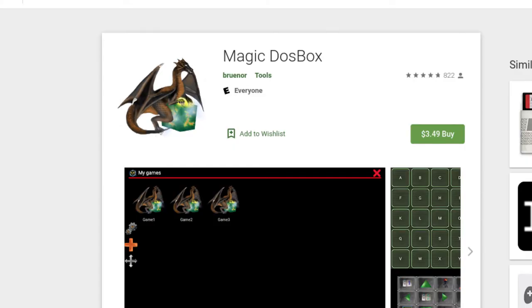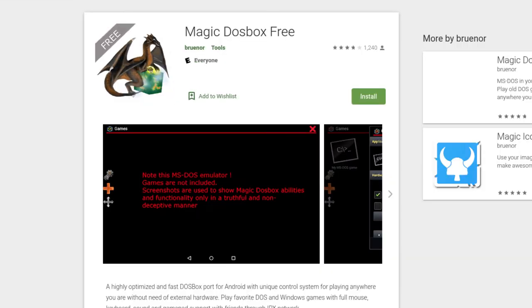It costs $3.49, but if you want DOS games on your Chromebook, it's currently your best option. There is a free version, so you can try it out first before buying.